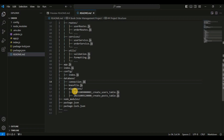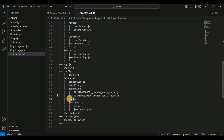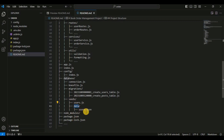We will also have a seeds directory just below the migrations folder. Inside the seeds folder there will be the user.js file. There will also be a data directory, and inside the data directory there will be JSON data which will be inserted as rows in the user tables.